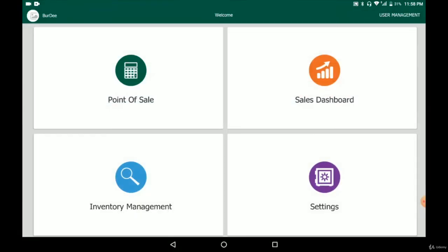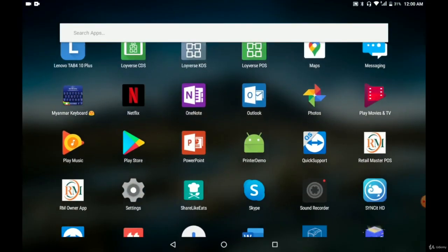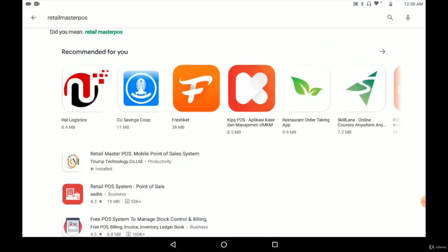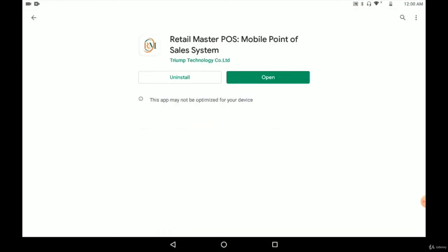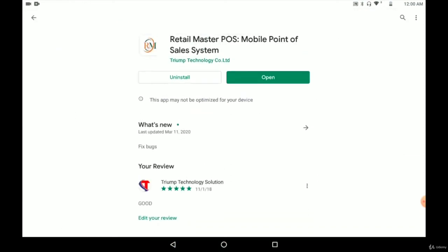That's basically how this point of sale system works, and you can try it yourself by downloading it from the Google Play Store — just search 'RetailMasterPos'. Install the app and try it on your own. If you don't understand anything, you can ask me anytime in the Q&A sessions. I'll see you in the next video.